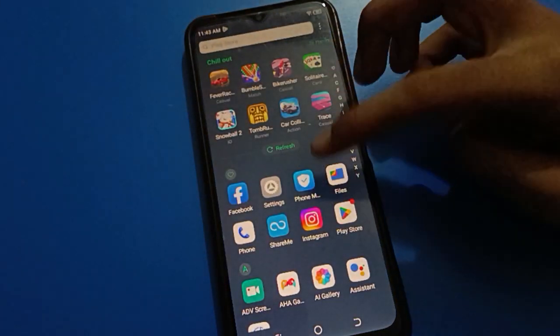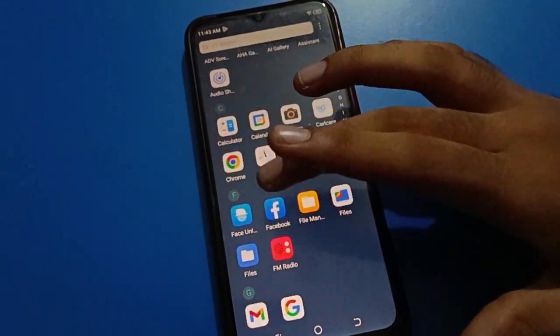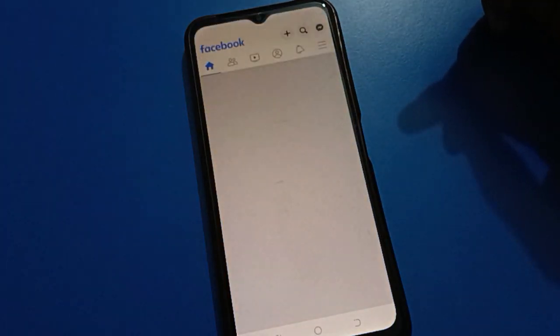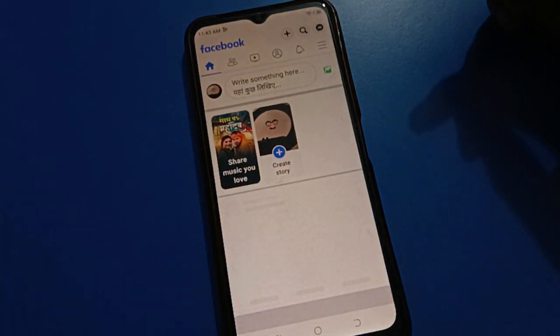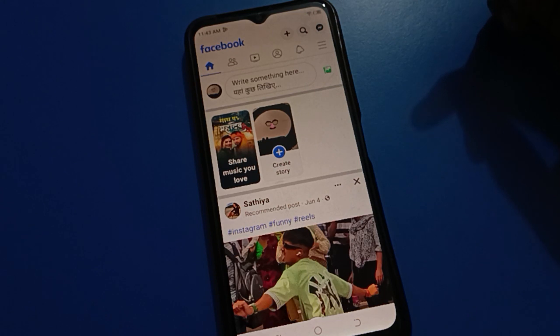First of all, tap on your Facebook application to open it. After opening the Facebook application, you can see this type of interface on your Facebook.